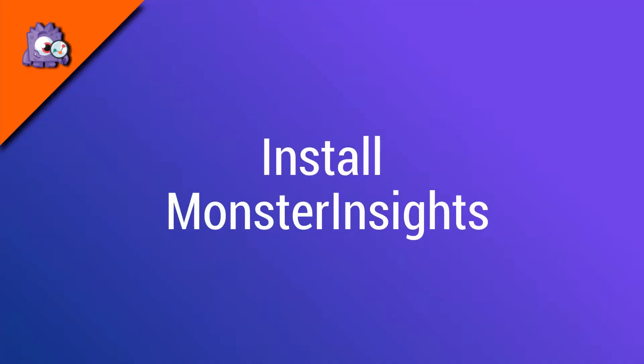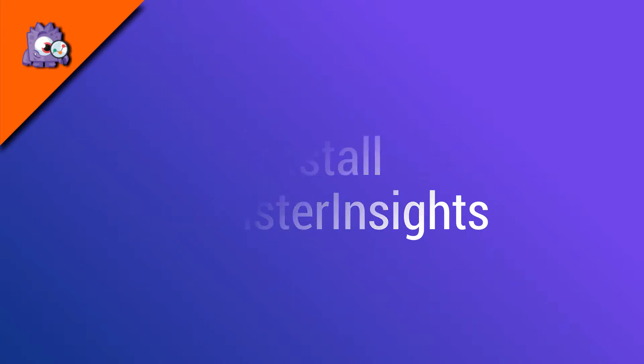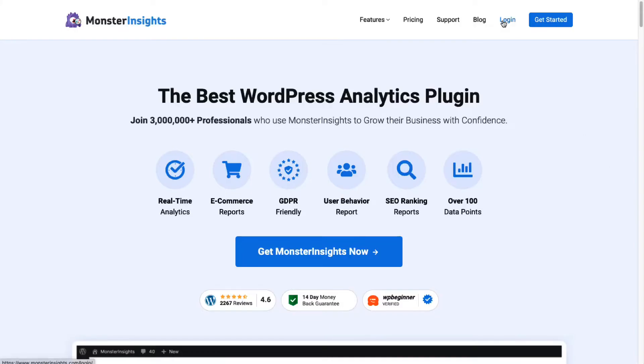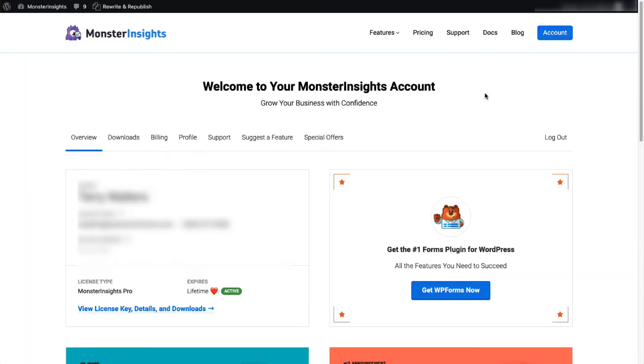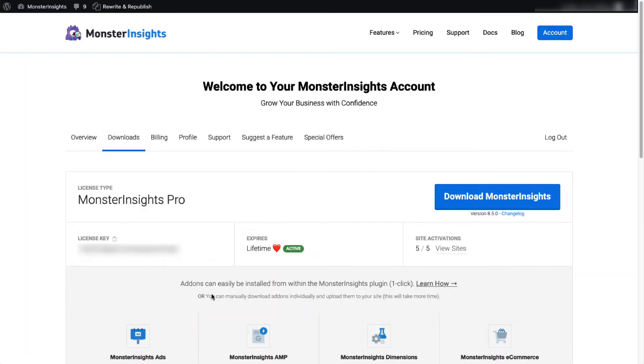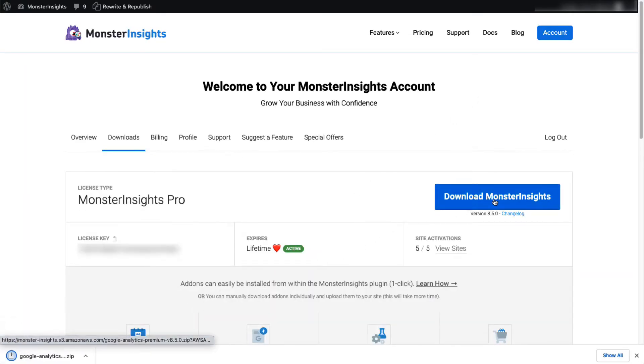To get started, you'll need to download Monster Insights and install it on your WordPress site. First, you'll need to head over to MonsterInsights.com and log into your account. Next, under the Downloads tab, download the zip file to your computer, and then upload the plugin to your WordPress website.